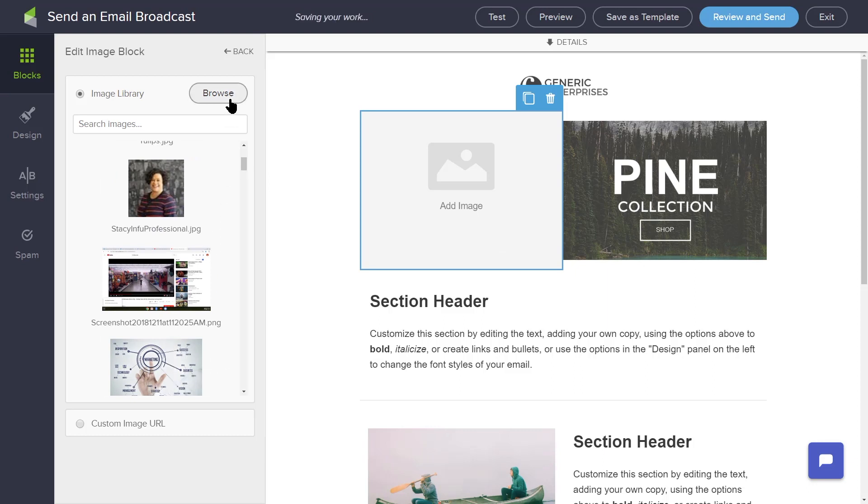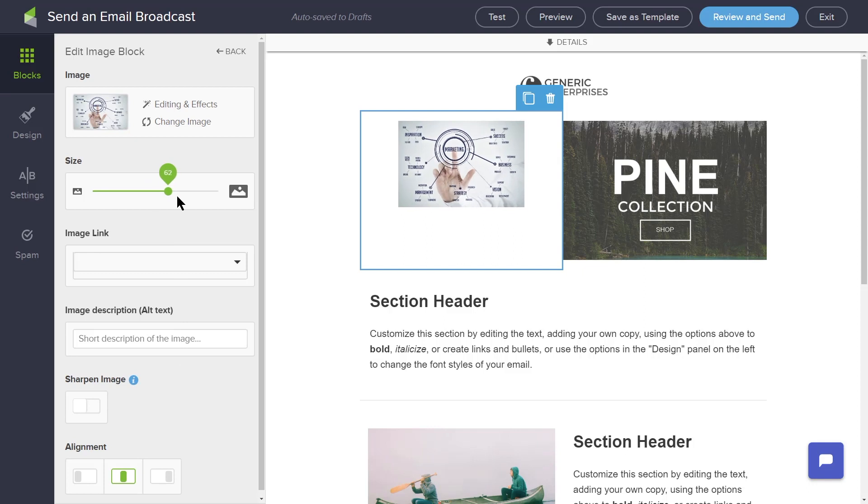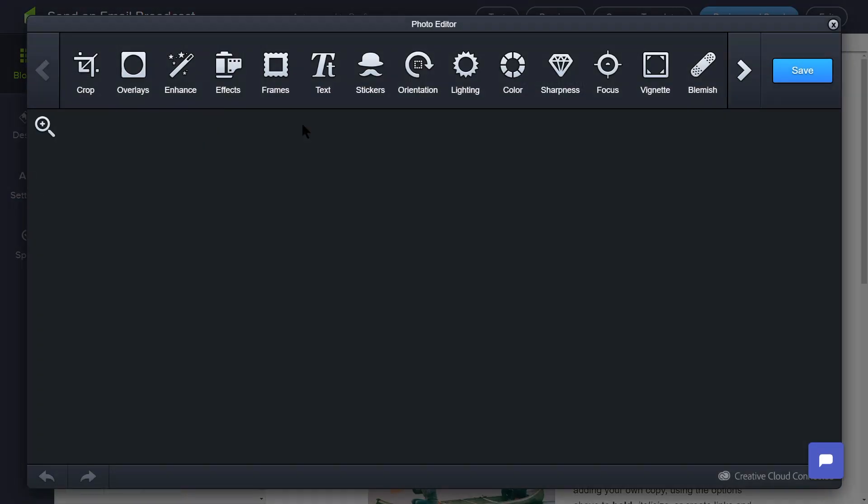With a new image selected, you can resize the image using the Image Size slider. You can also edit the image by clicking the Editing and Effects button. There are many options here for editing and customizing the images you choose for your email.